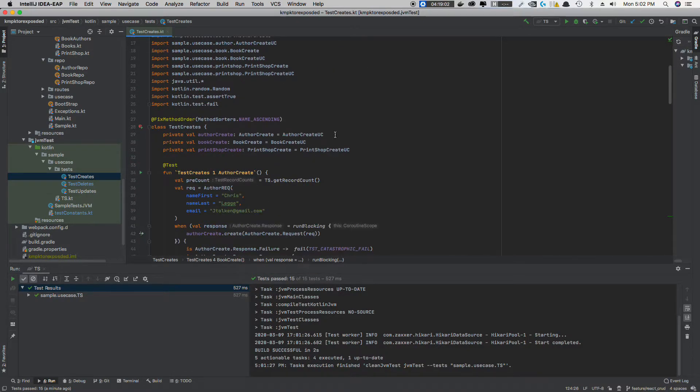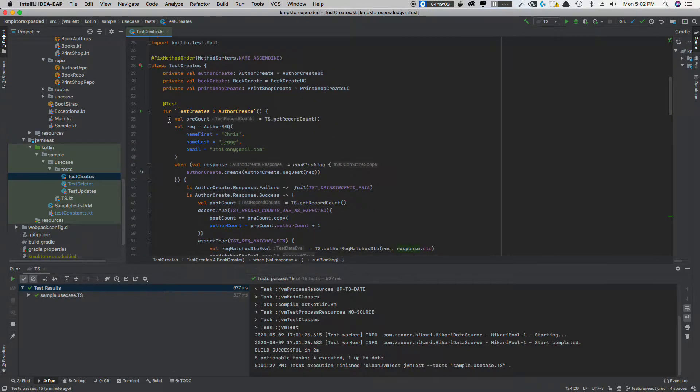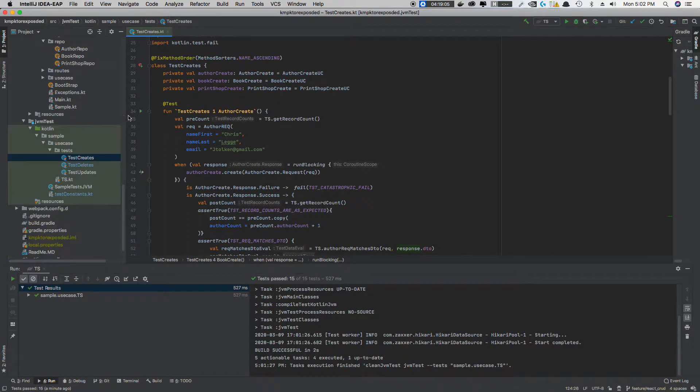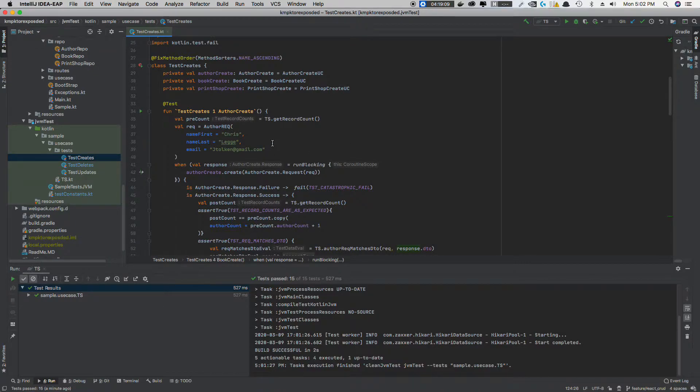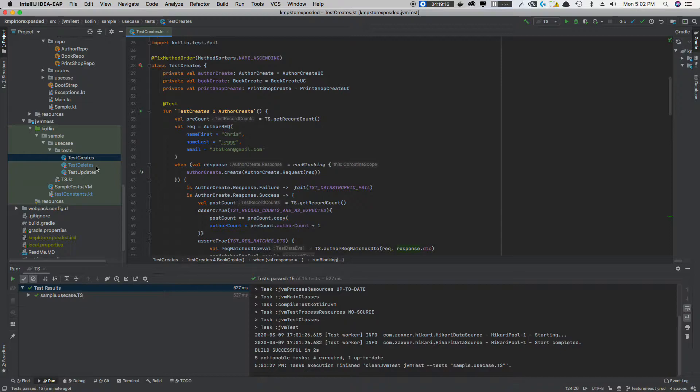Basically, what I did was I created use cases for creating, updating, deleting all the entities we have in our database. The database is very simple. It's basically books, authors, and print shops. A book can have many authors, and an author can have many books. A book can have one print shop, just to give you some exposure as to what we have here.